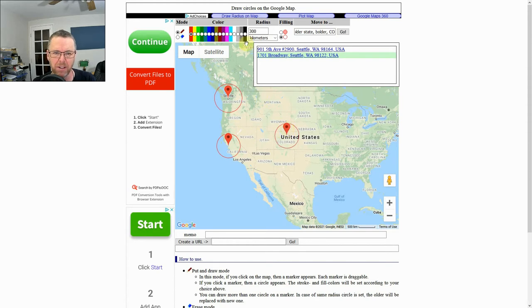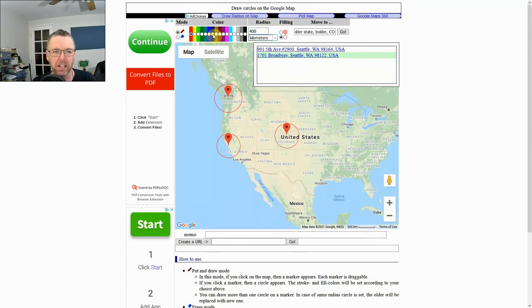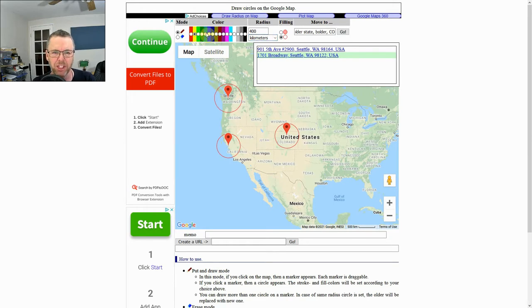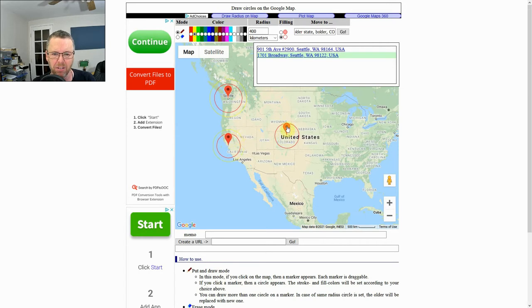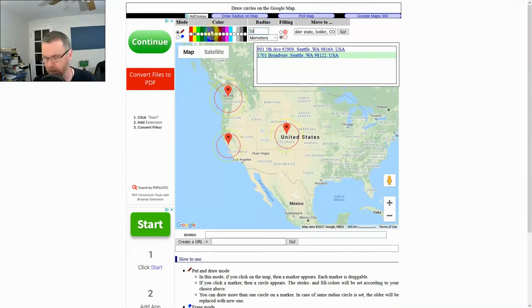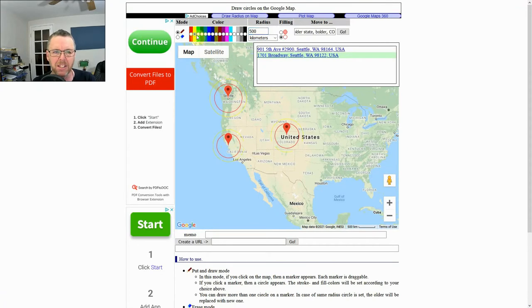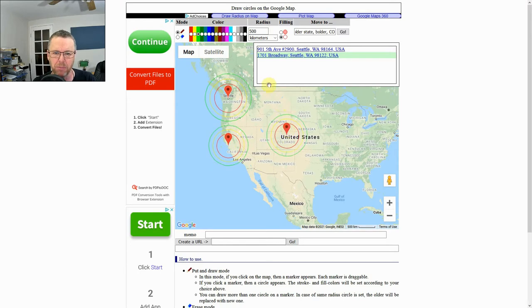Then we're going to go back and do 400 and let's make that yellow. Okay, and then we want to go to 500. You may not see these that well from this far zoomed out, but when you zoom in more you'll be able to see them better.